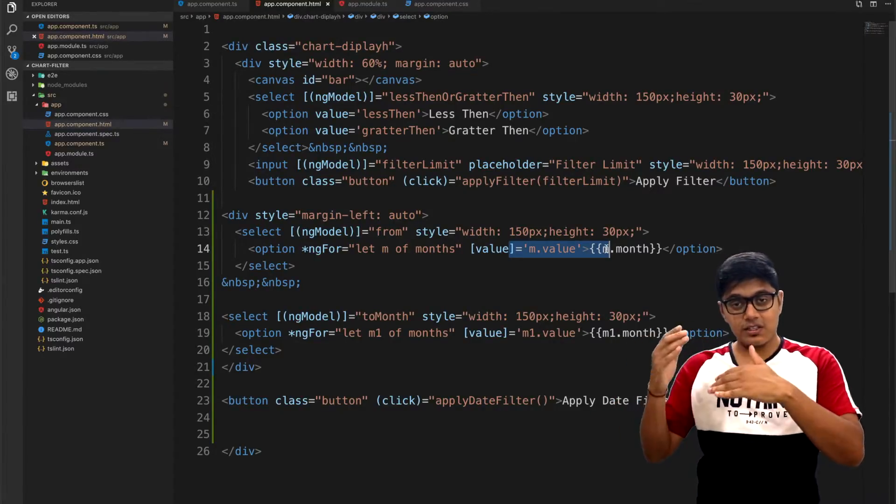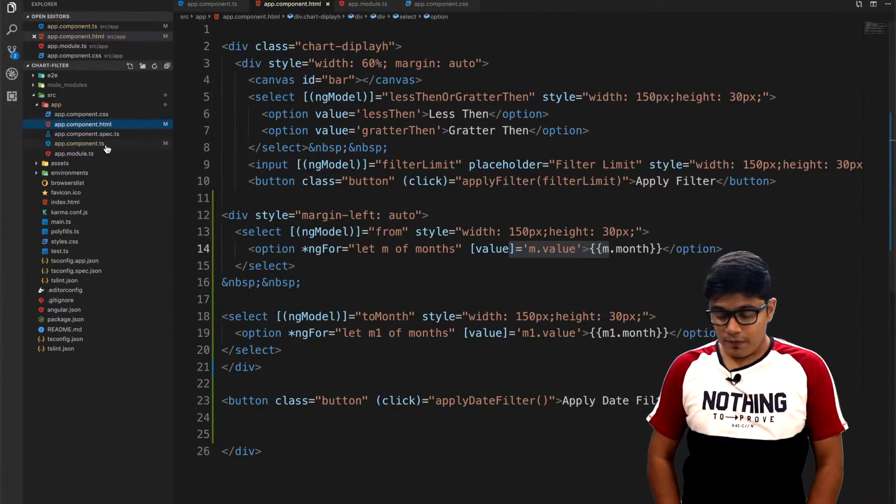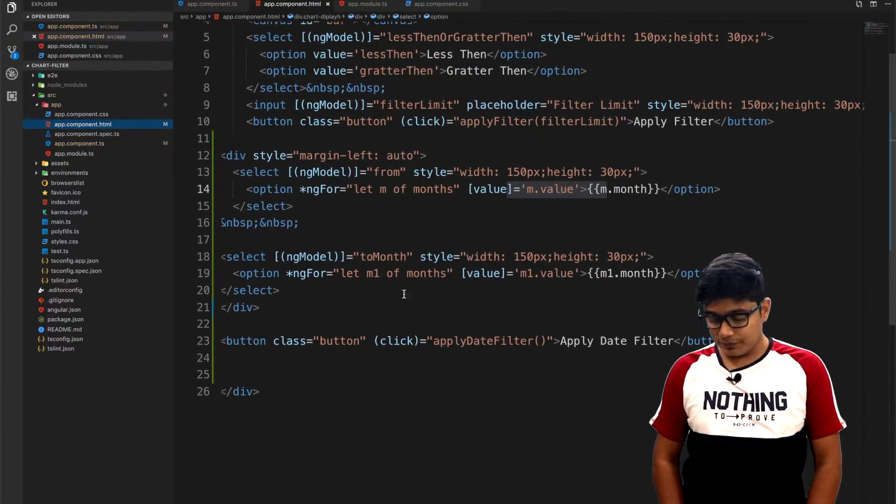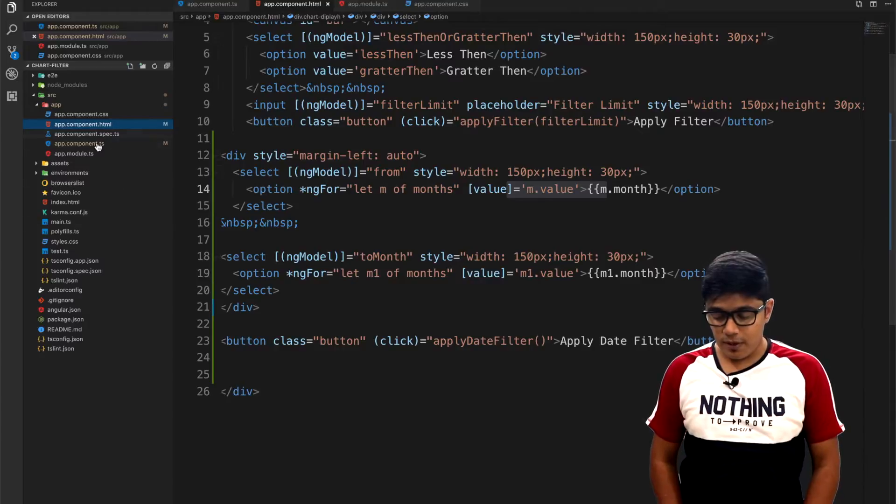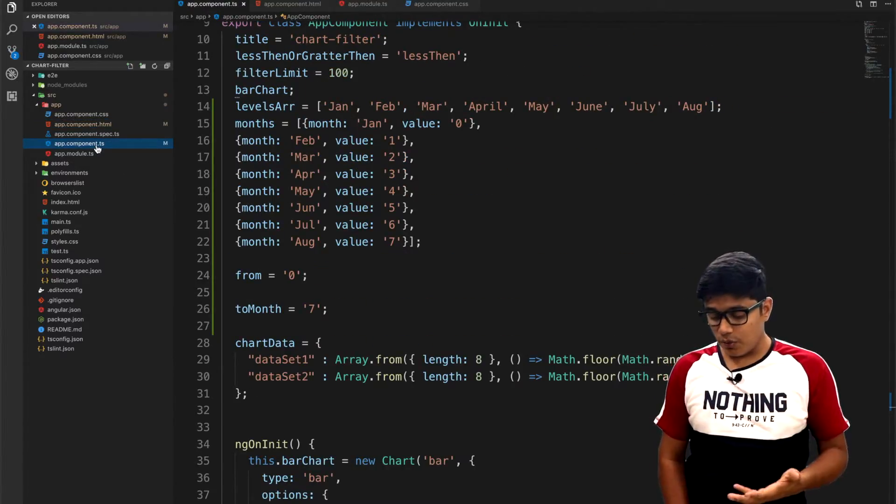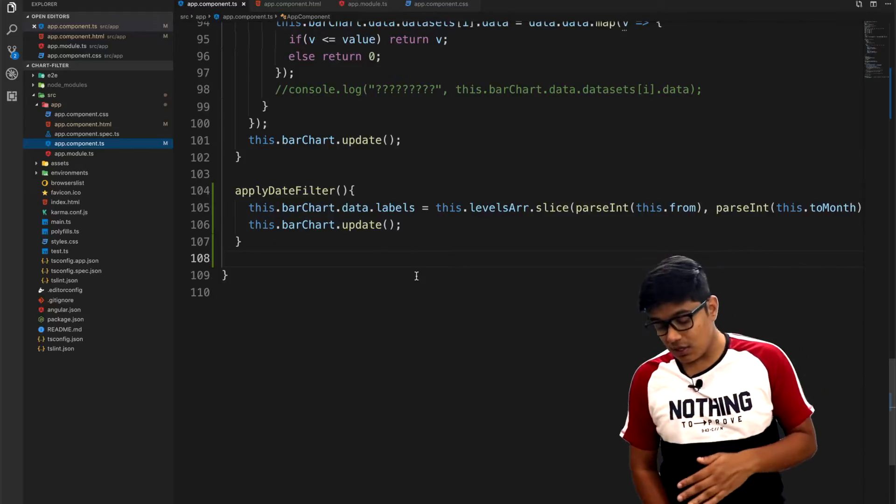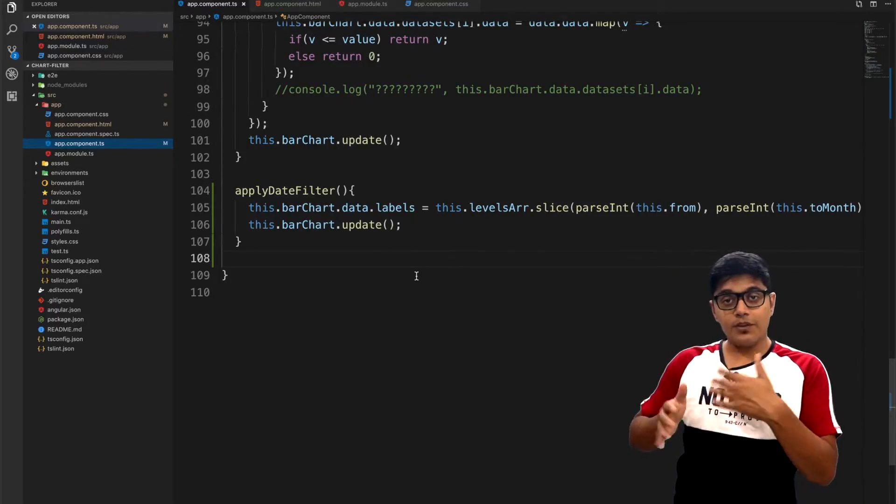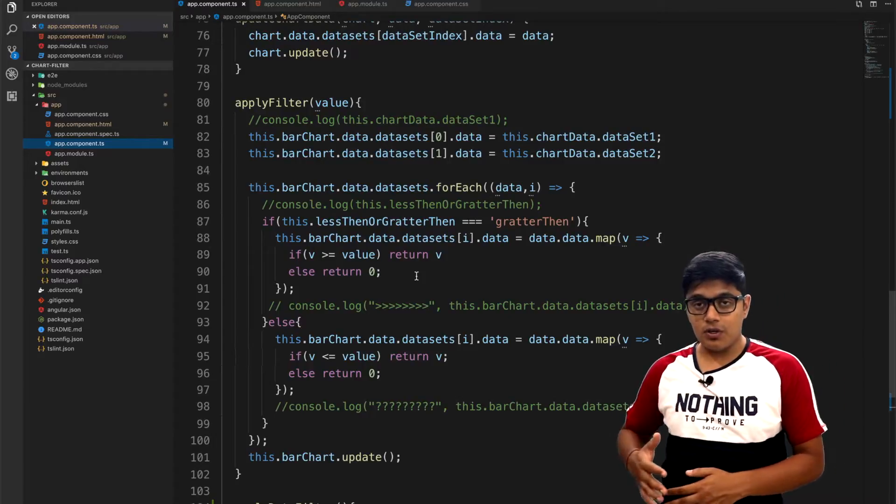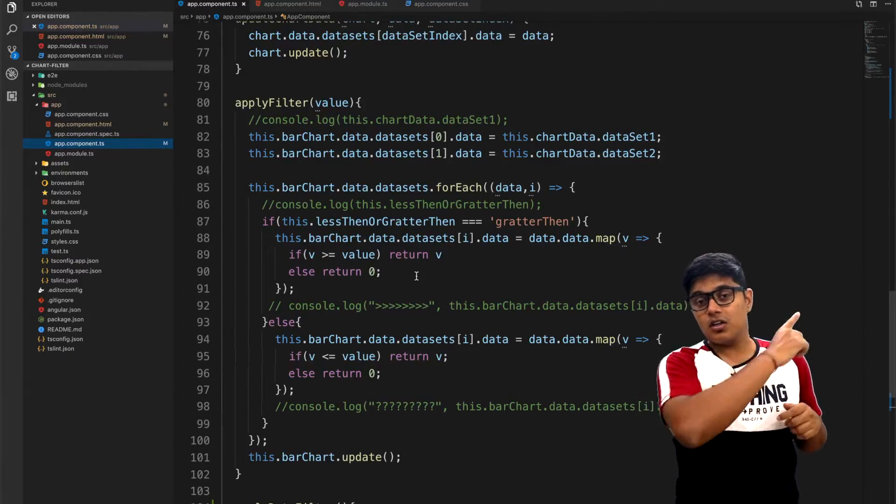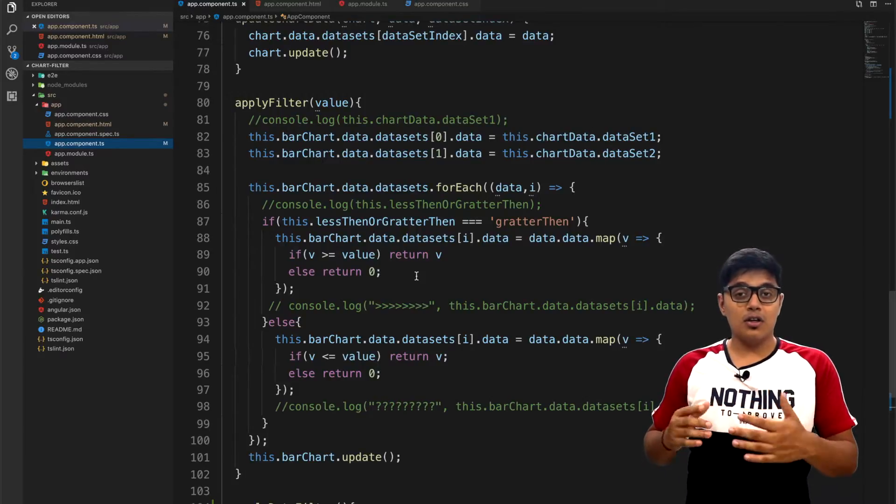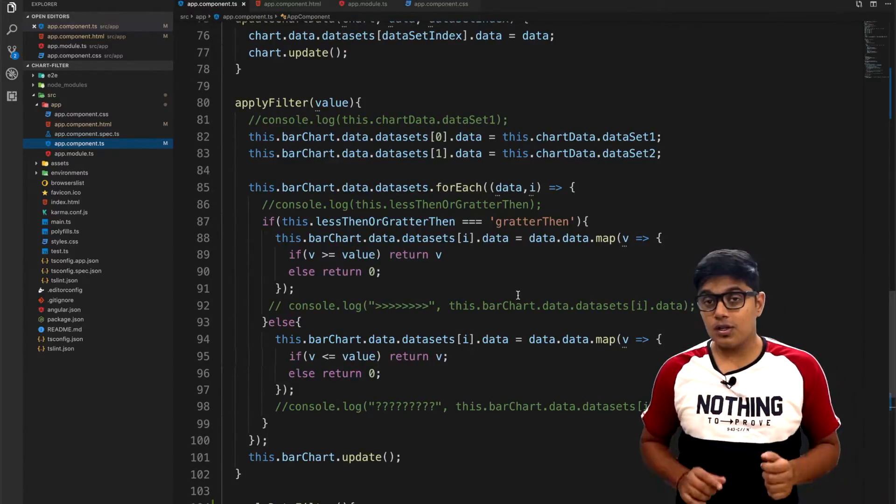I have from and to, and I'm assigning the value of the selection to the from and to. So when you press apply filter, apply date filter, so what it will do is it will just change the level of the chart. If you remember the last video, I will link the last video here, you can go and watch how to add the filter to your chart.